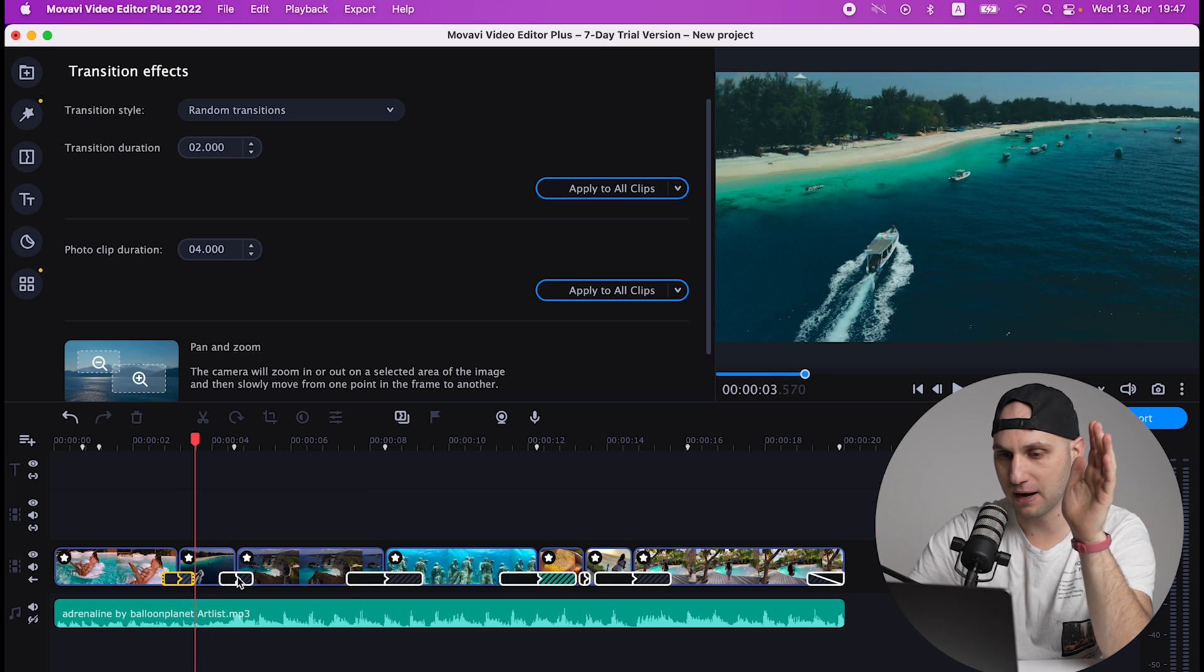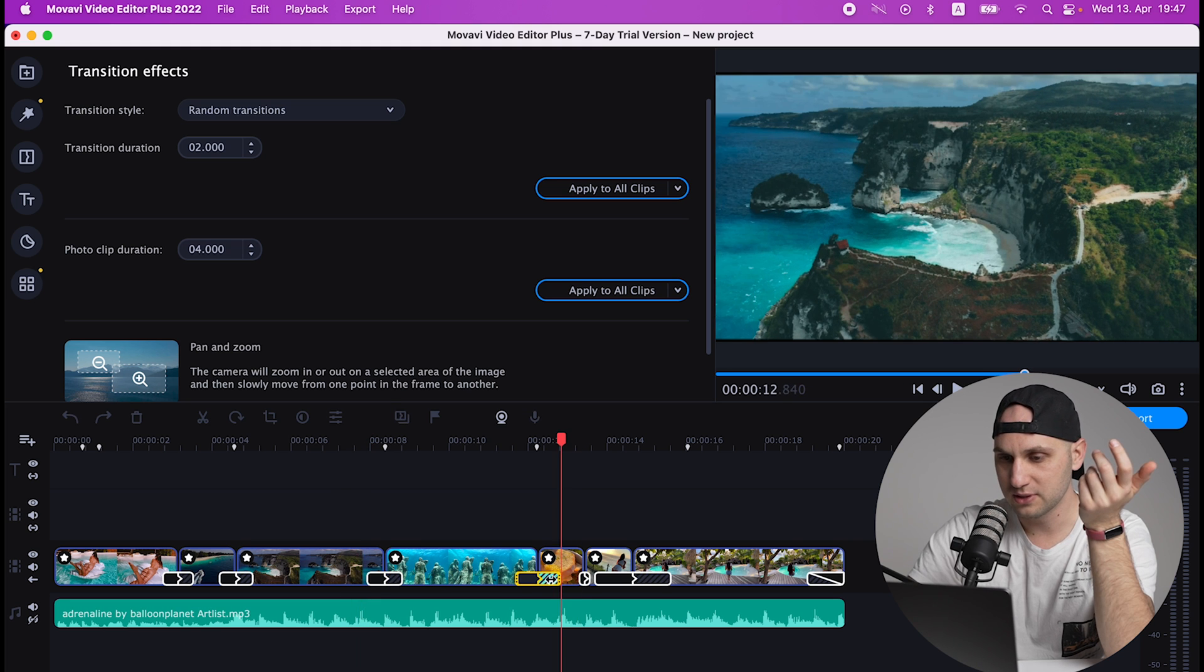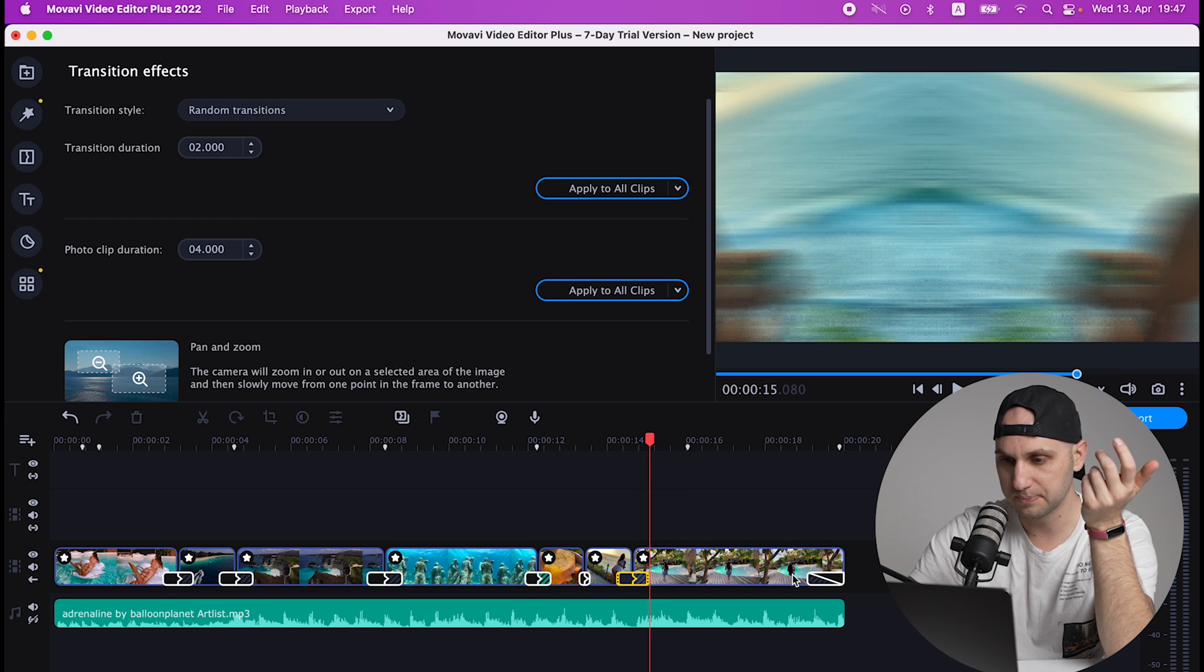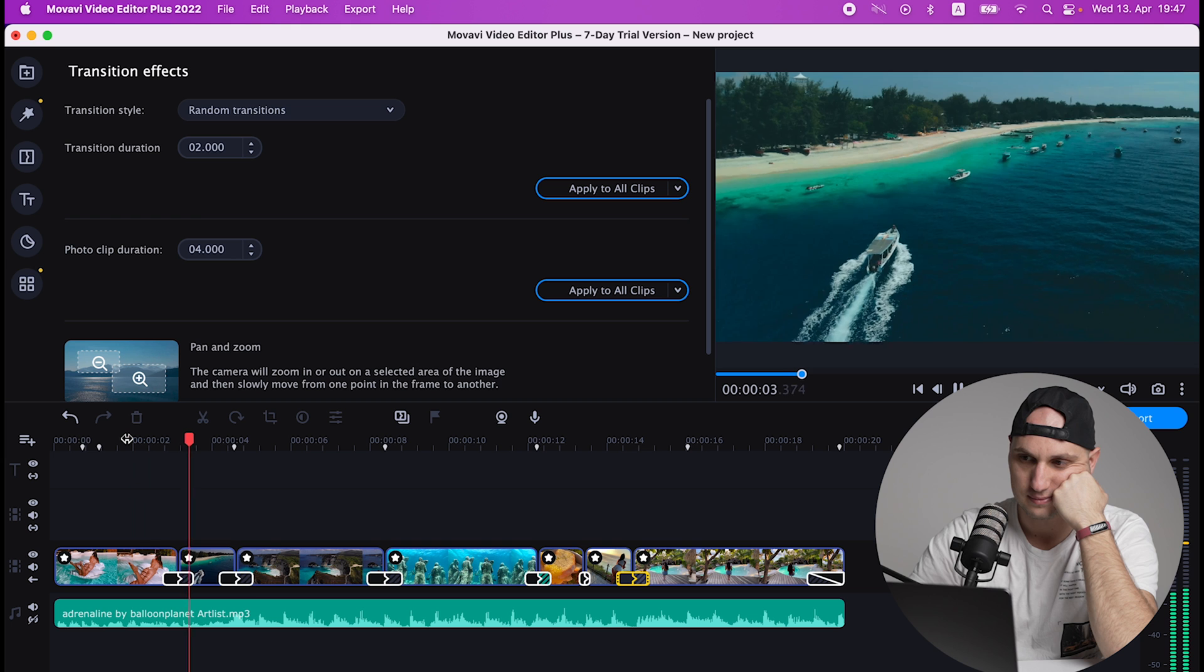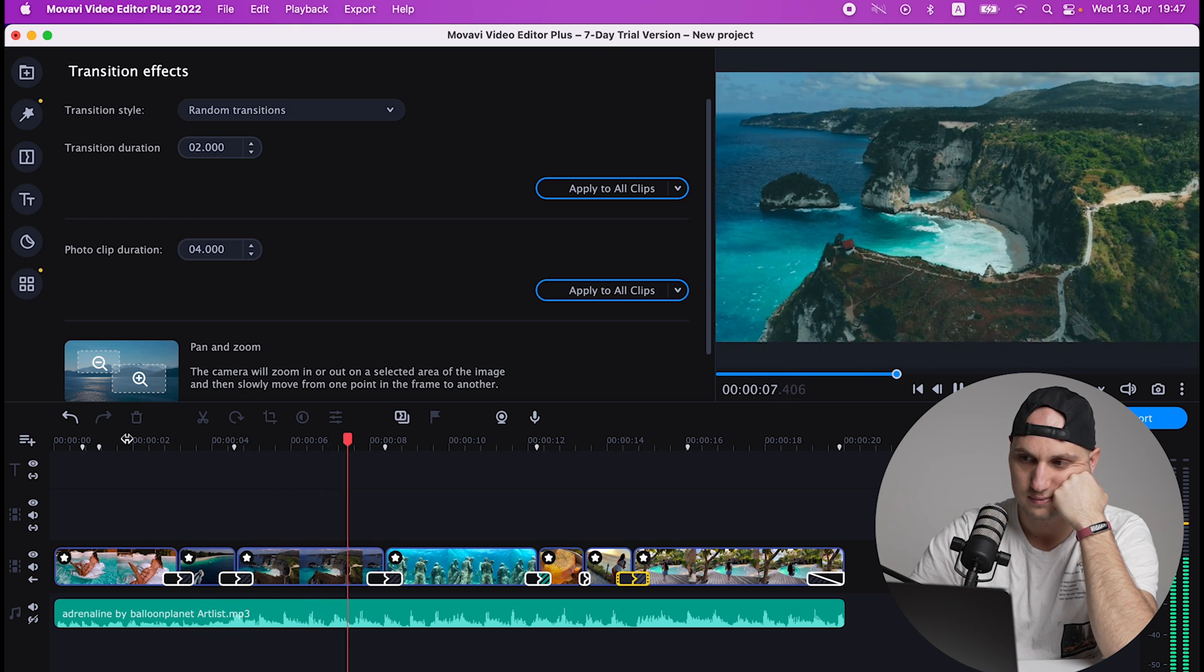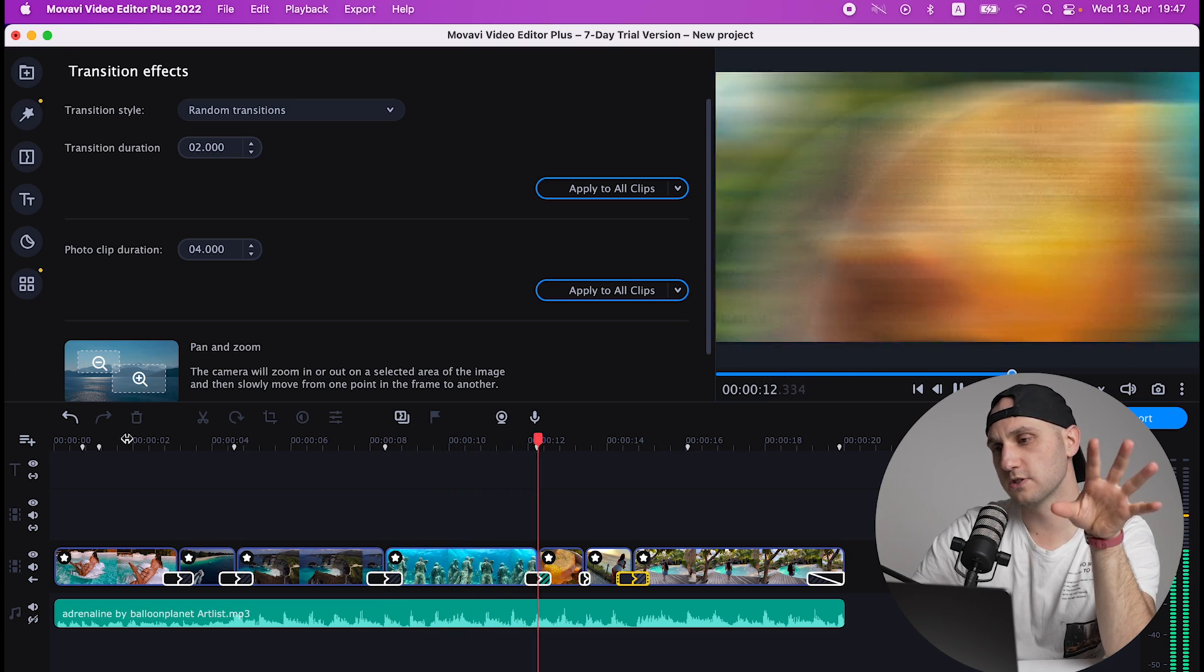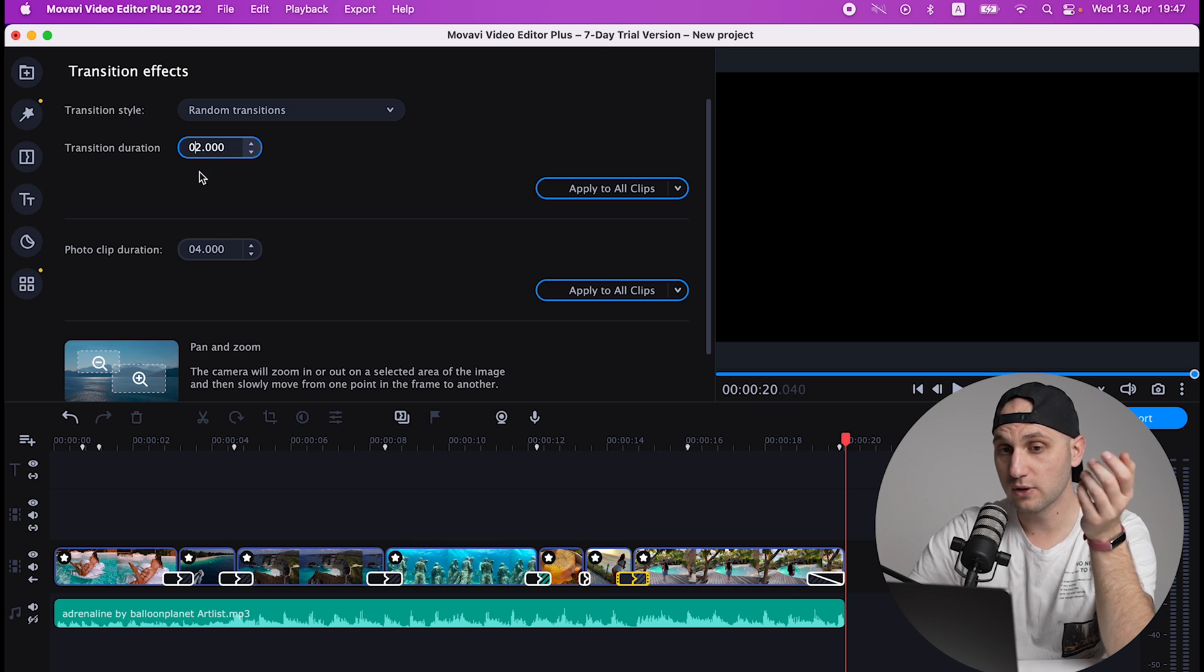It's a random transition so we really don't know what the editor chose. We have to adjust them a little bit because they're too long and our pieces are too short. But let's check them out. Not bad for a family video. Those transitions are really cool.